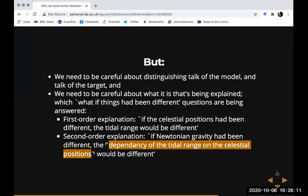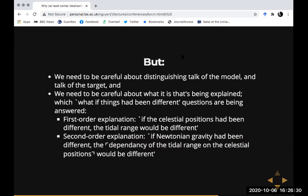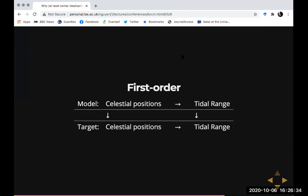The first: suppose all you were trying to explain was tidal range. According to the counterfactual account of explanation, you have to explain how it would change were the thing doing the explaining — in this case the different celestial positions — changed. There's another explanation the model might give: not tidal range itself, but why tidal range depends on the celestial positions. In this case, Newtonian gravity — the idealized aspect of the model — would seem to be playing the representational or explanatory role.